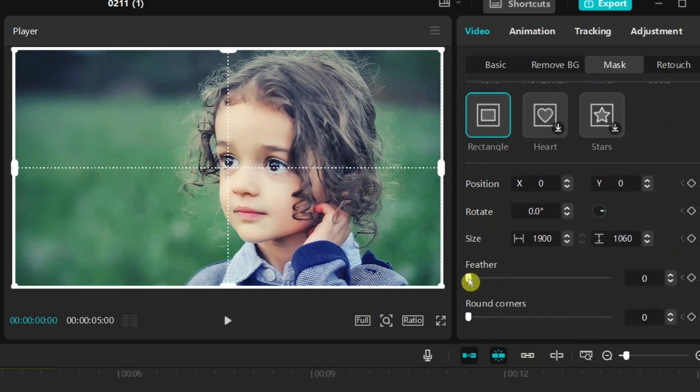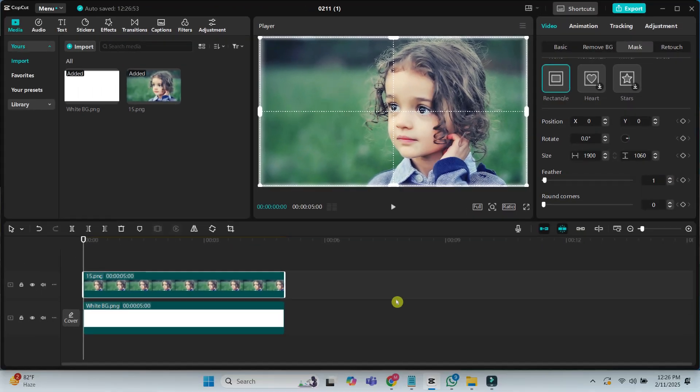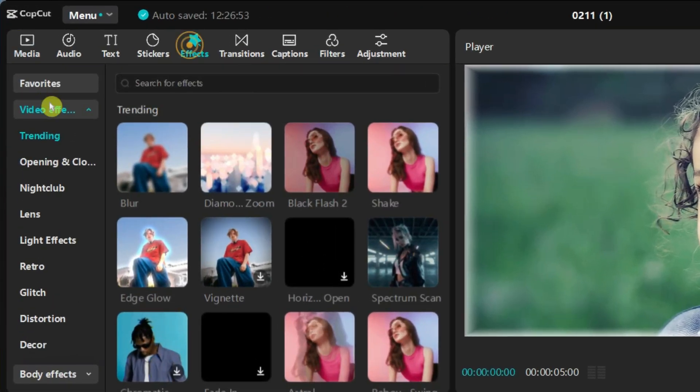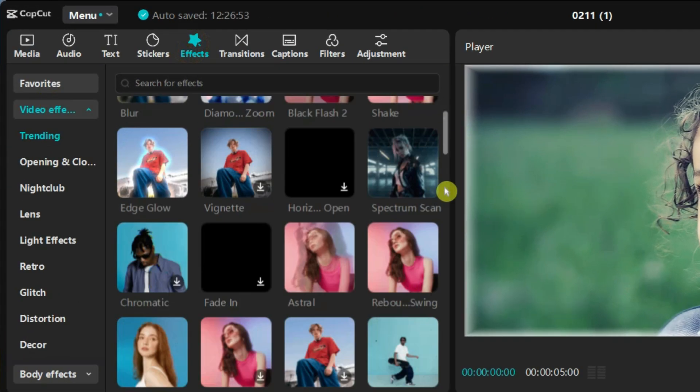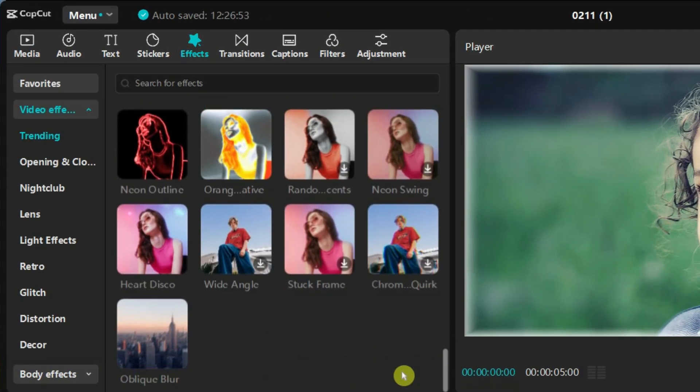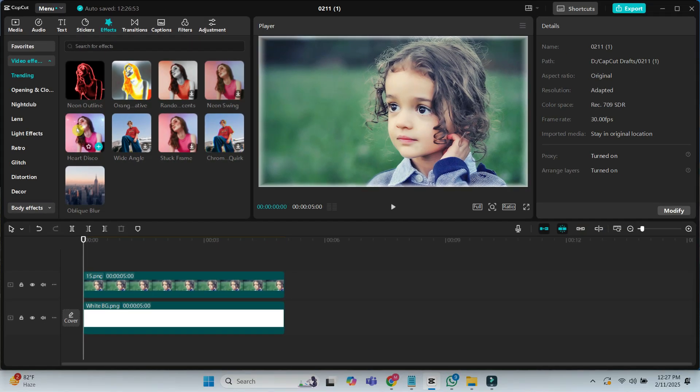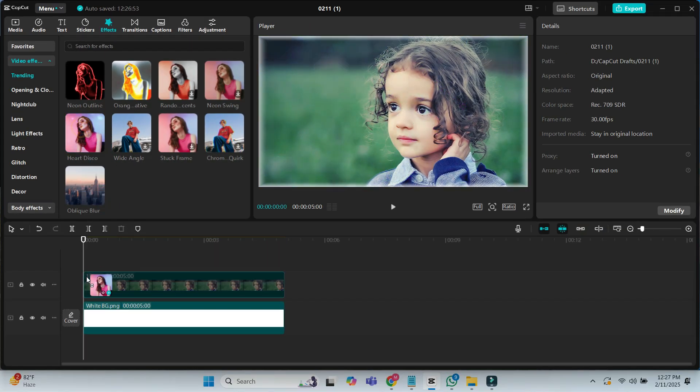Increase the feather value to 1 for a smooth edge. Go to the effect step. Choose an effect like hard disco or any effect that best suits your image. Drag and drop an effect directly onto the image.